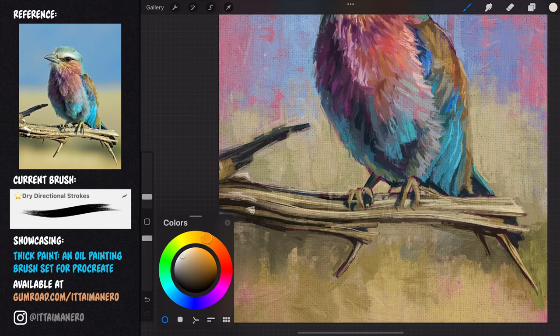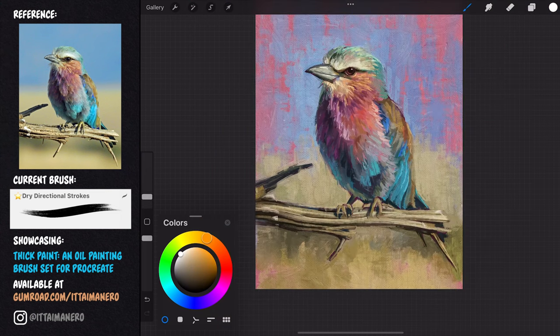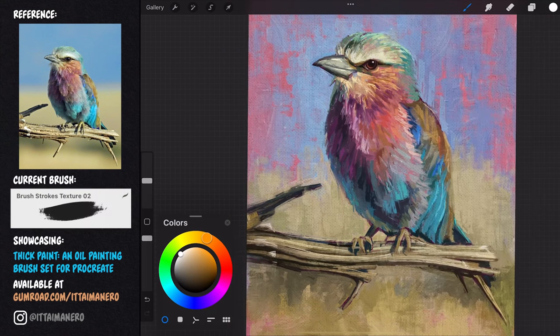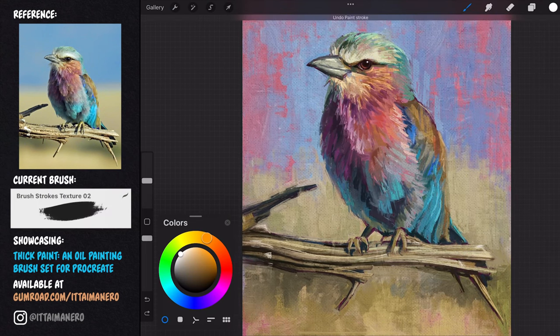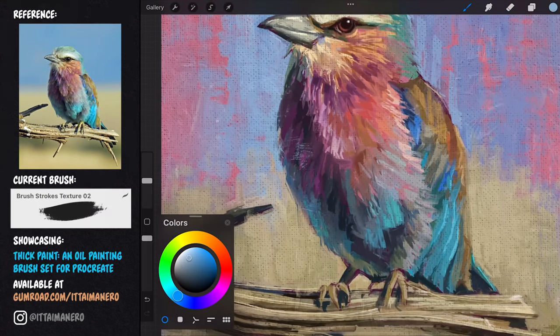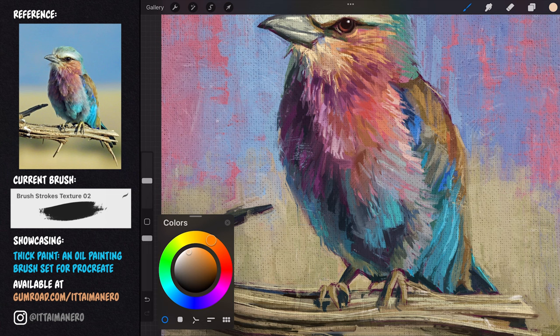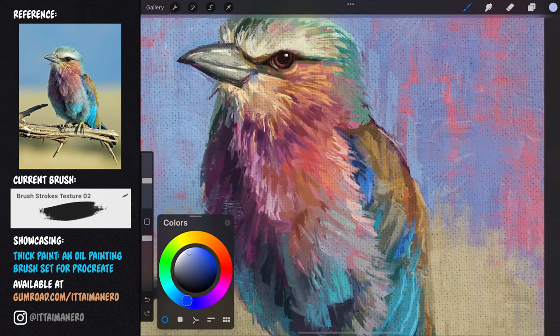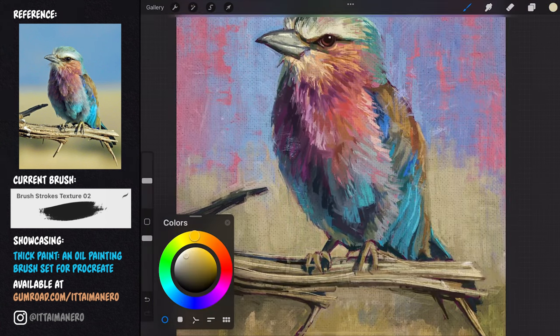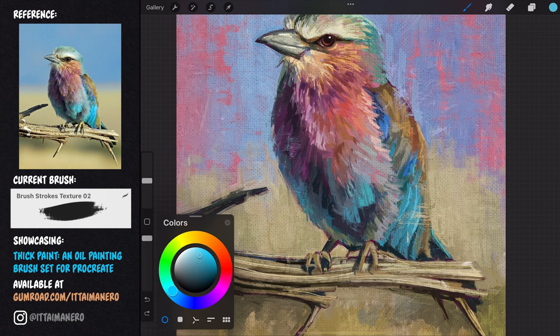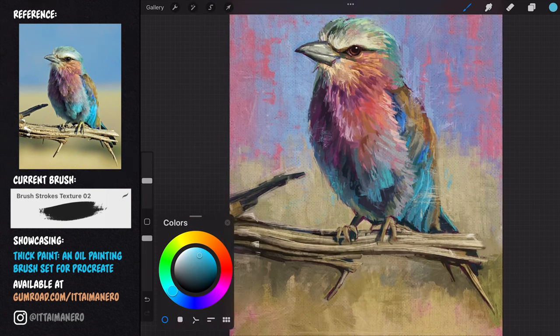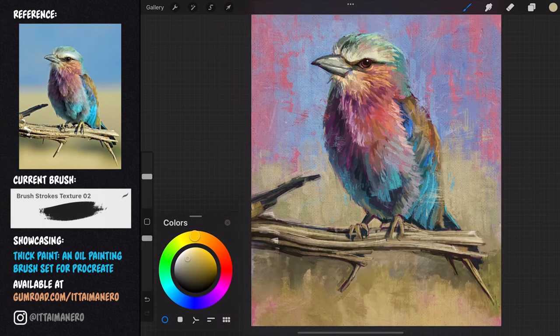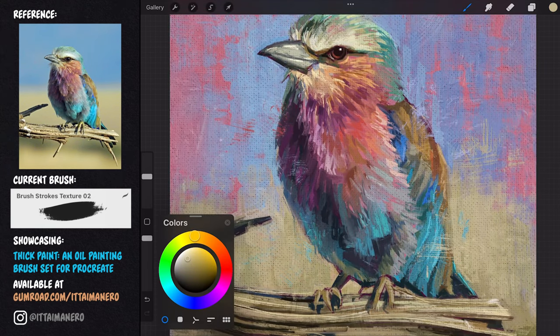A nice touch I like to give my oil paintings when working with this set is to use the brush strokes texture tool to add some very realistic bristle marks overlapping between areas. For example, I can grab yellow from the background and overlap it over the edge of the bird's wing, or color pick some of the blue from the sky and overlap it over other parts of the bird's silhouette.